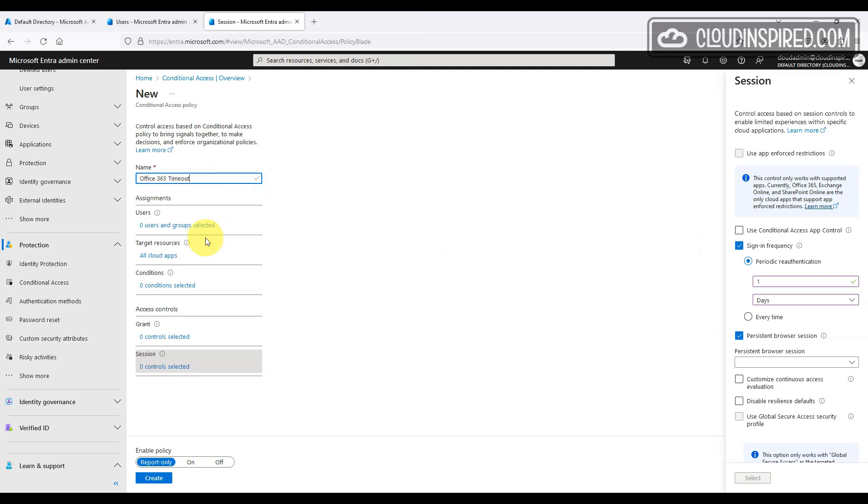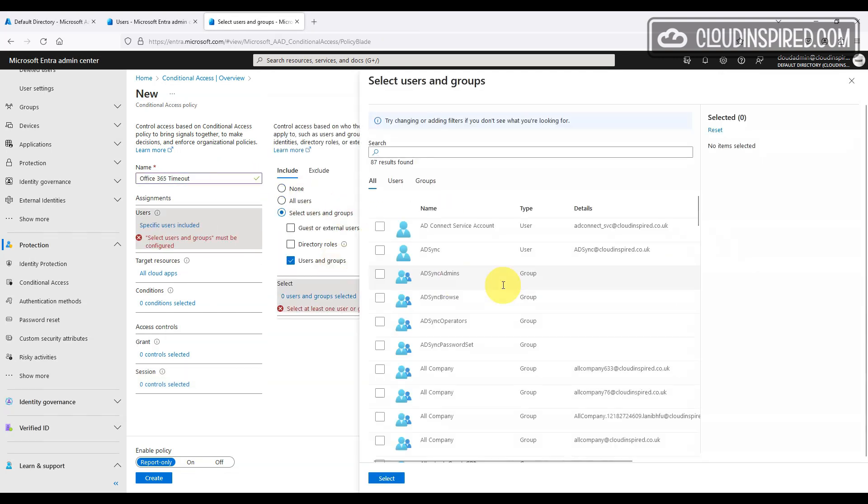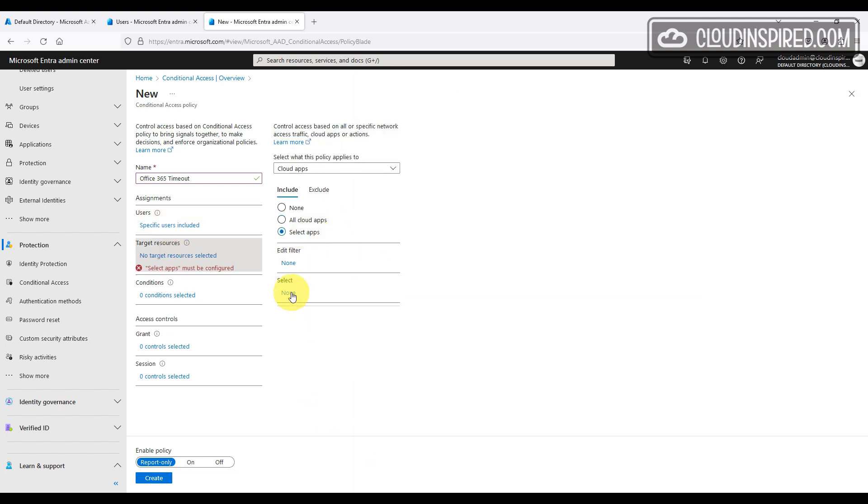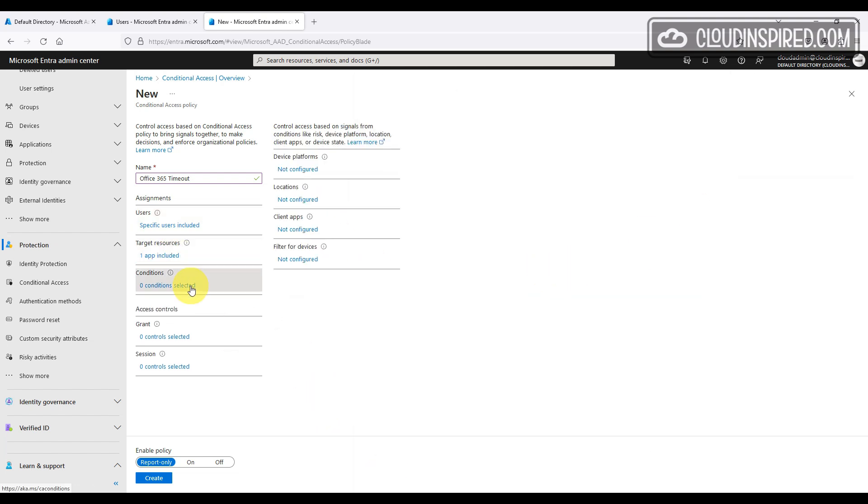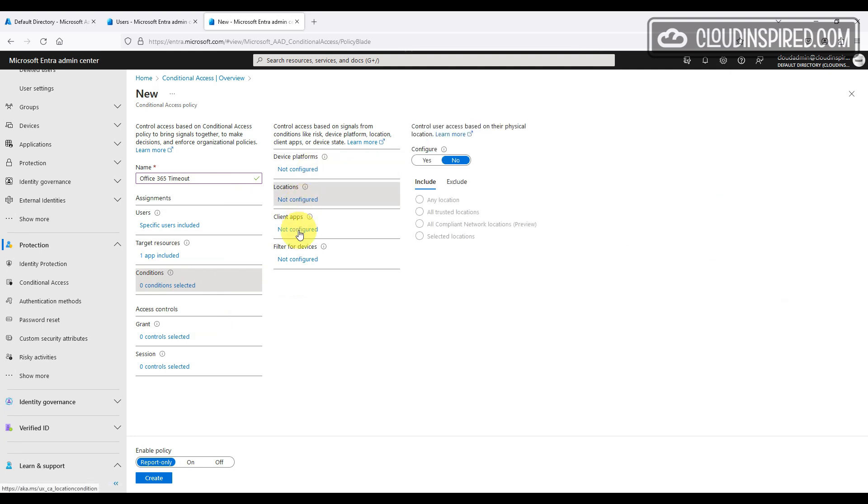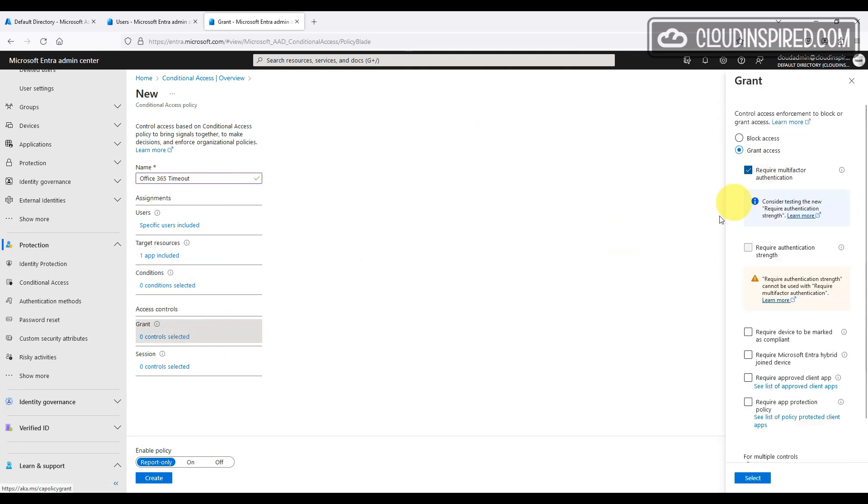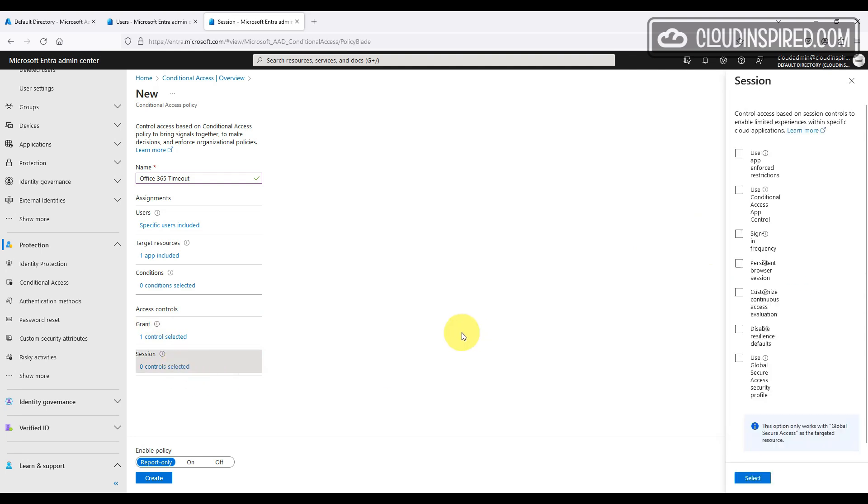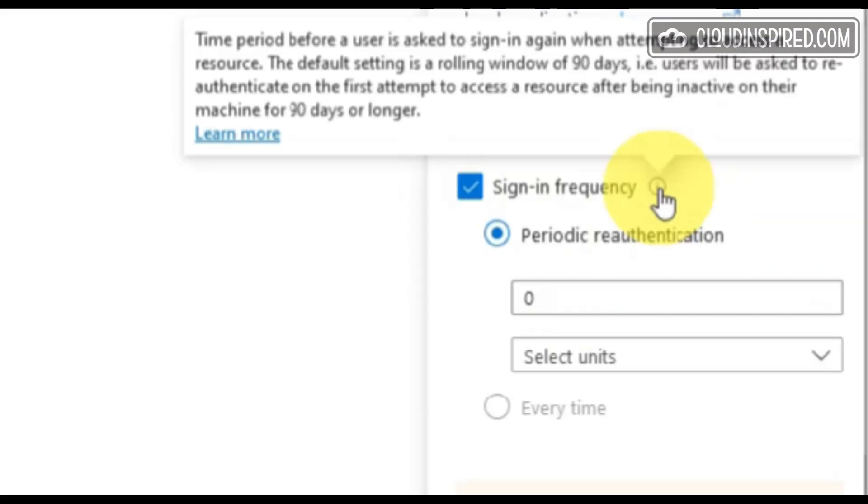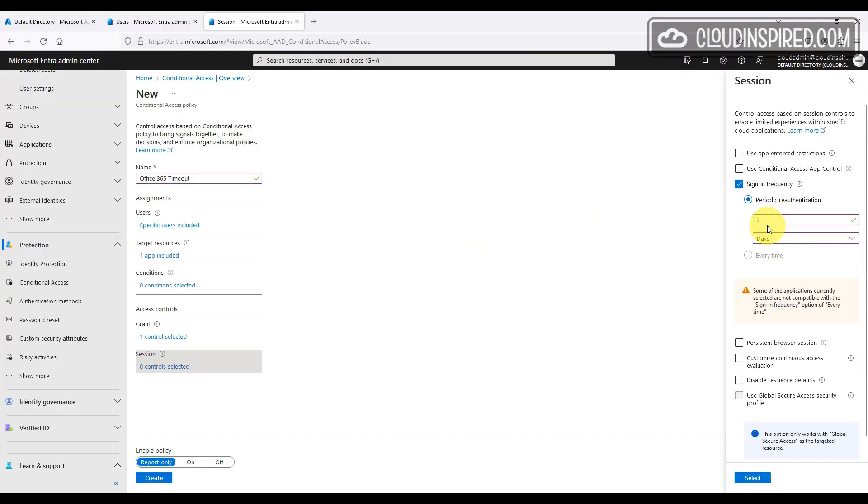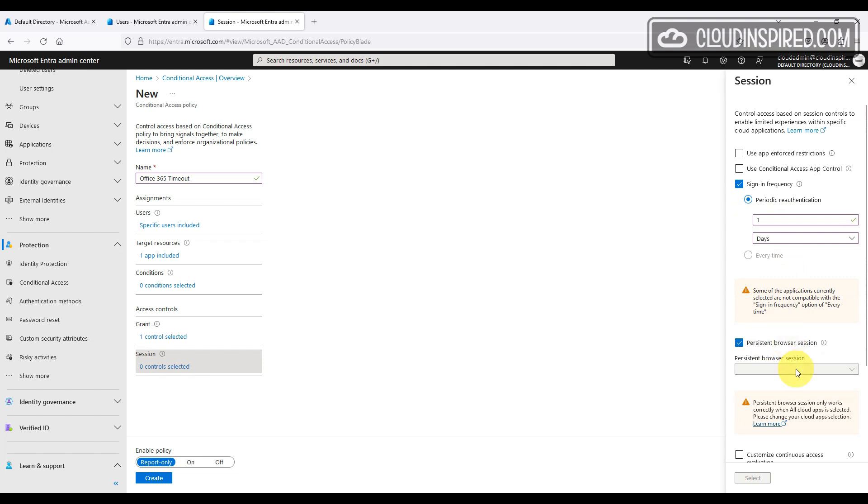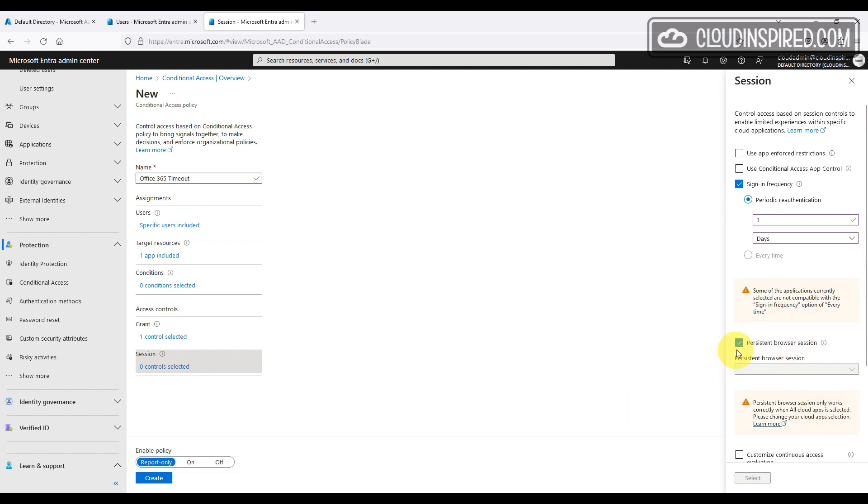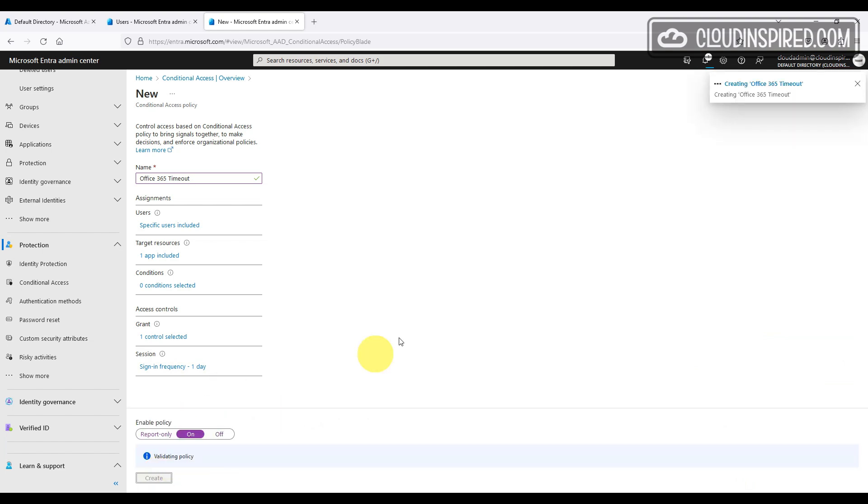You can also control this under conditional access policy, for example, targeted to Office 365 to apply MFA. Under session control, we can set a sign in frequency. This is the time period before the user is asked to sign in again, and you can set this to hours or days. There is a persistent browser session which allows users to remain signed in after closing and reopening their browser. However, for now, this only applies to all cloud apps.